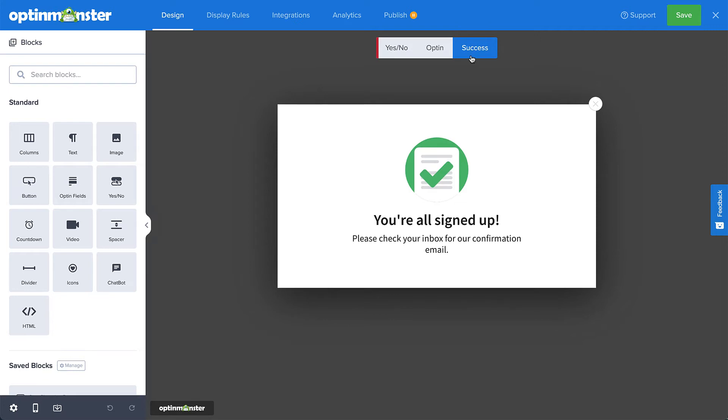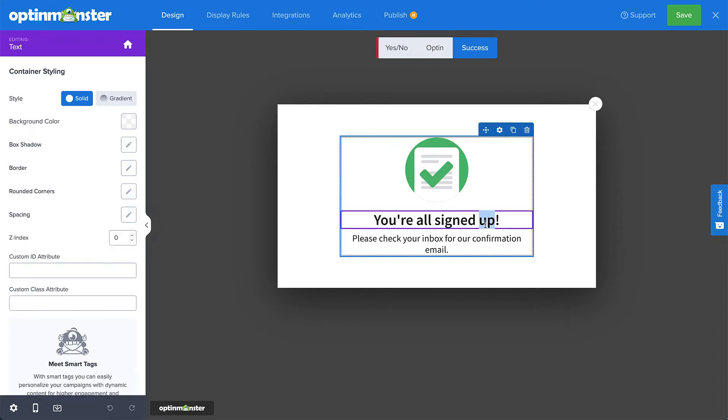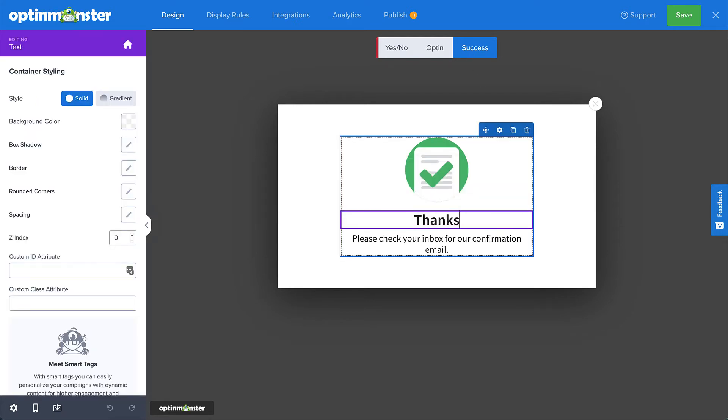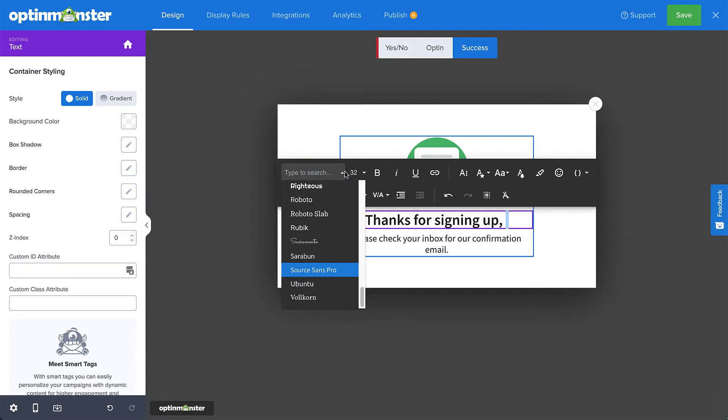And since our editor has inline editing and drag-and-drop capabilities, you don't need to know any code to design your campaign. For example, let's say we want to change the text here. All you have to do is click where you want to edit and type away. You can also change the font size, font family, font orientation, and so much more.